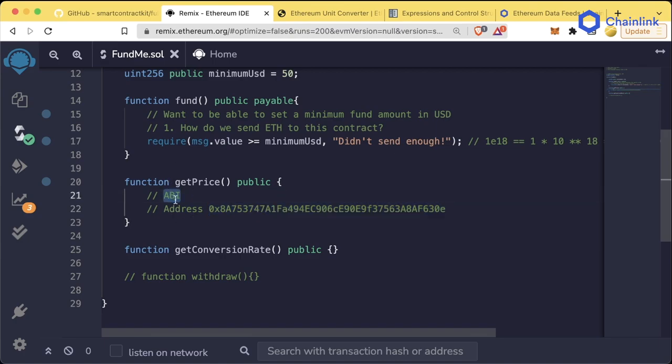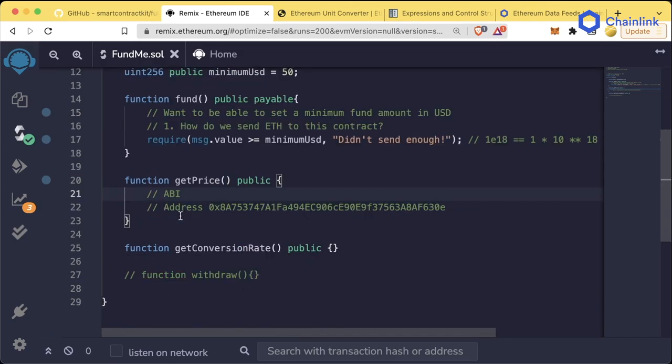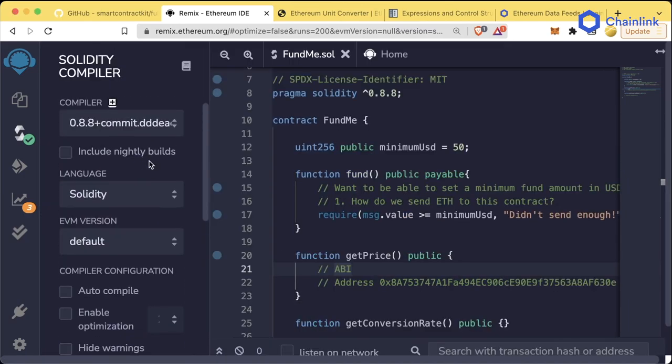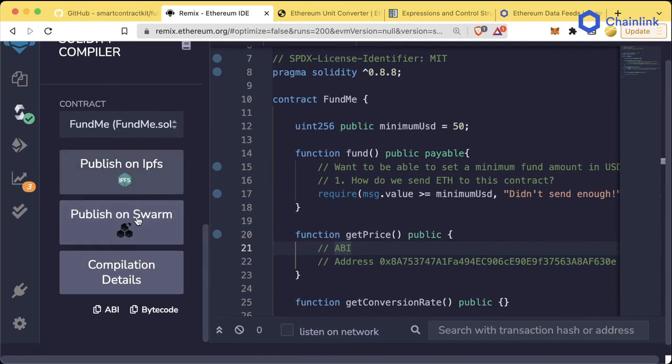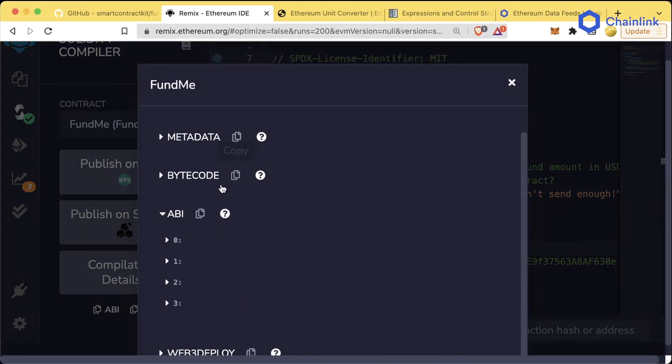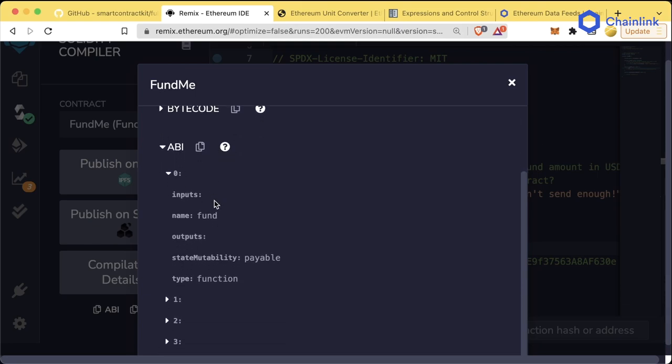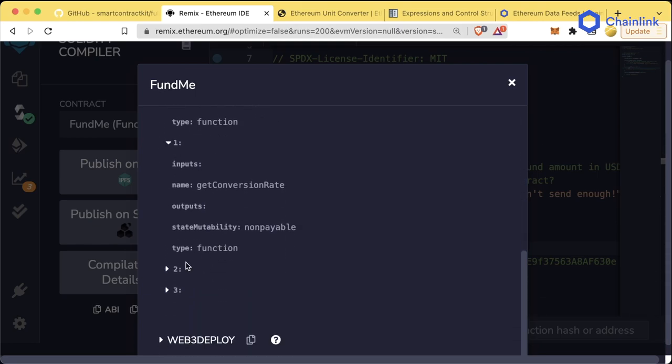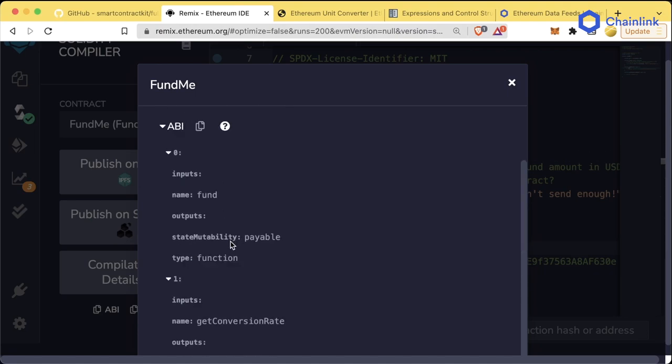Now, how do we get the ABI? Well, what we did before with simple storage was we imported the entire contract into our code here. That's something that we could do, but that's actually a lot of code. So what's something that we could do instead? Remember, if we're looking at Remix and we look at one of the contracts that we compiled before, the ABI is really just kind of this list of the different functions and interactions you can have with a contract.